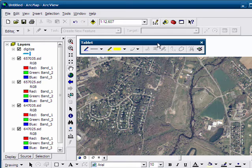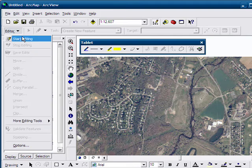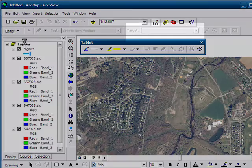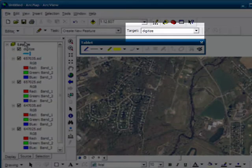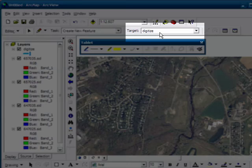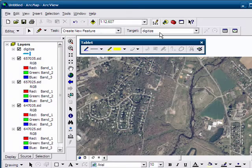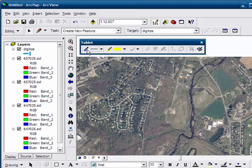So, I mean, you could use your mouse with this, but what we're going to do is first start editing our digitize file. And then we click on the pen tool.